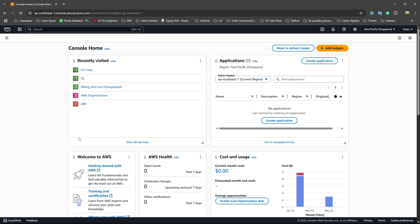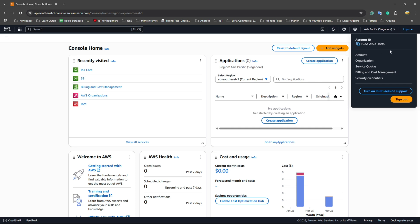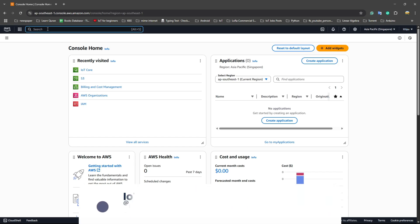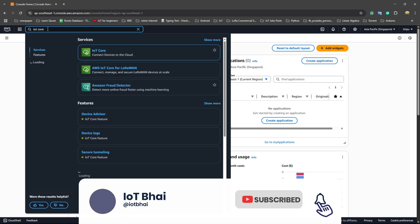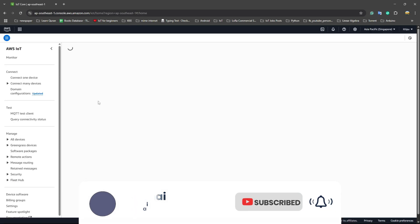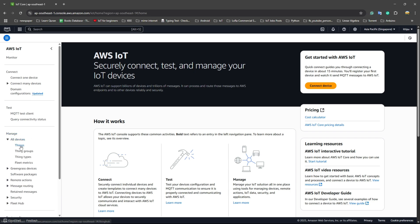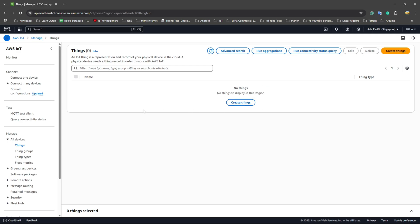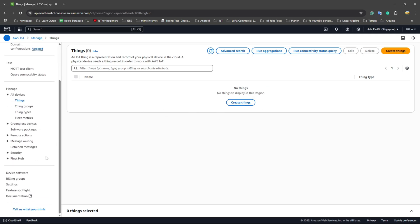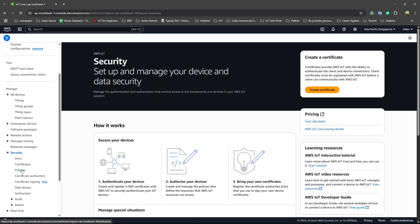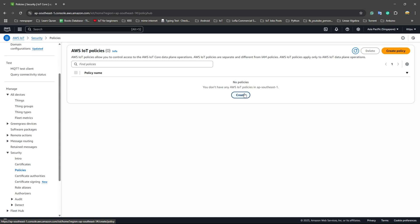First, we need to create an account on AWS Cloud, then configure our devices. Log in with your username and password — I'm already logged in. Search for the IoT Core service. If we click All Devices and All Things, nothing shows yet, so first we need to create a policy.